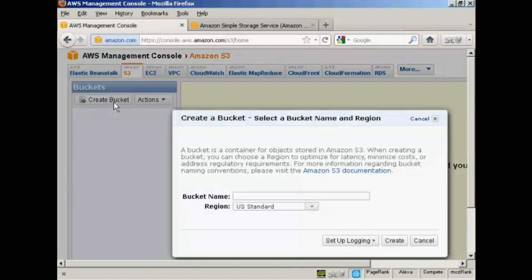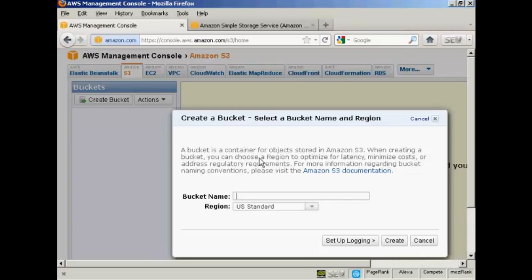and give your bucket a name. It needs to be a unique name, so if you put something like My Bucket, you'll probably find that it's already been taken. I'm just going to give it a string of random numbers and letters for this demonstration.